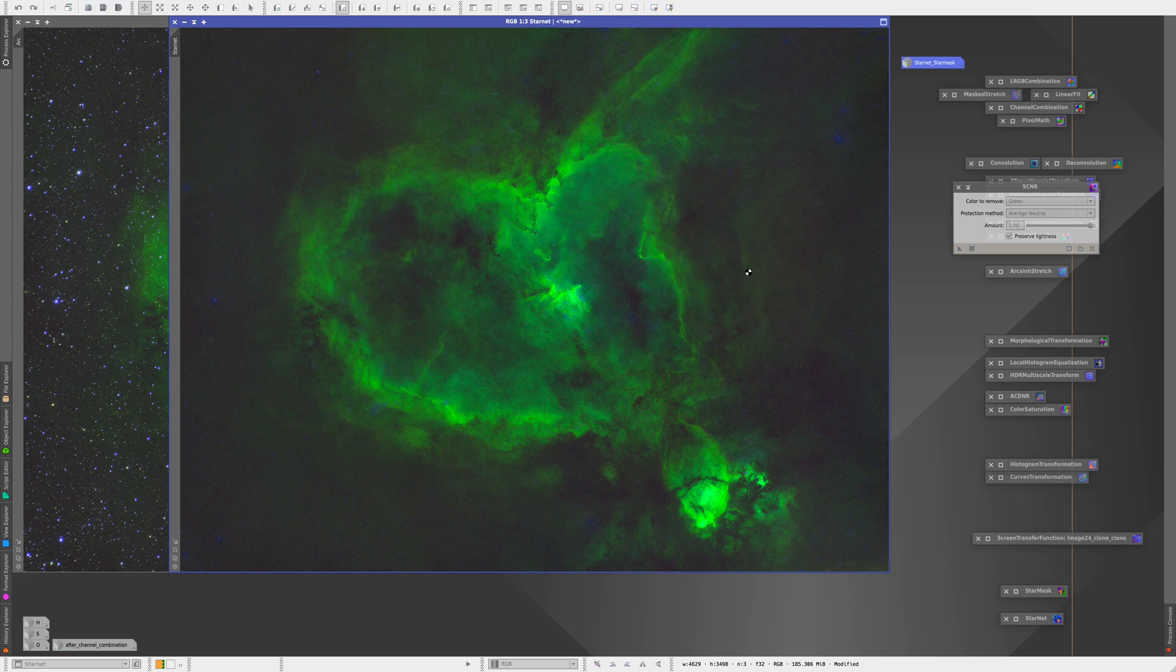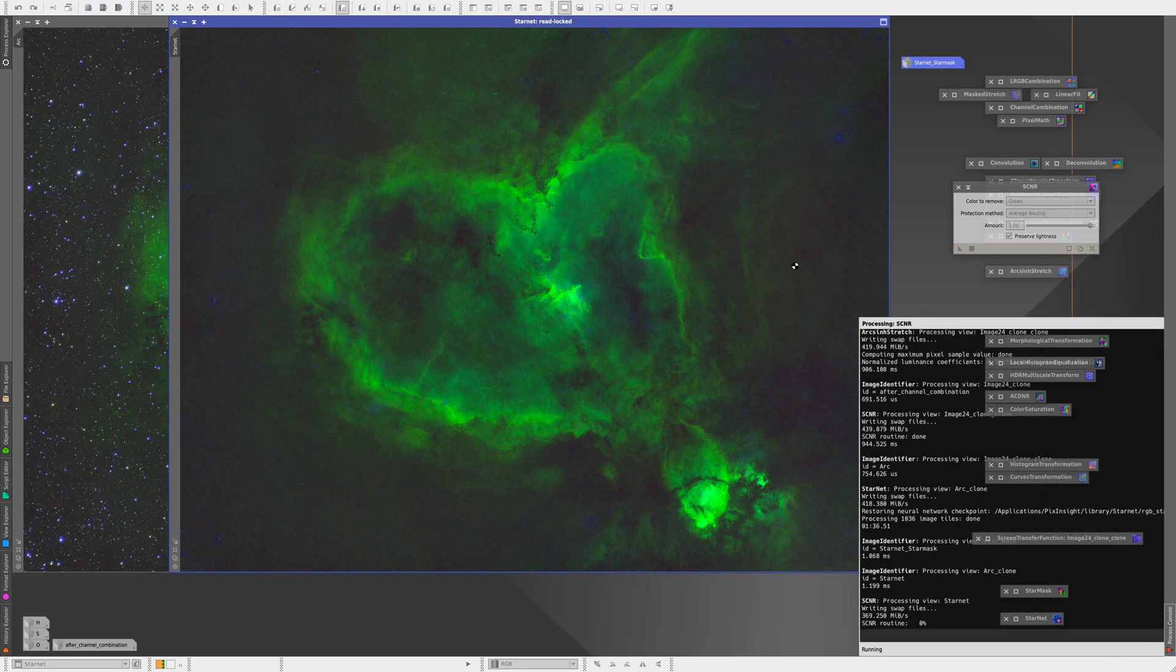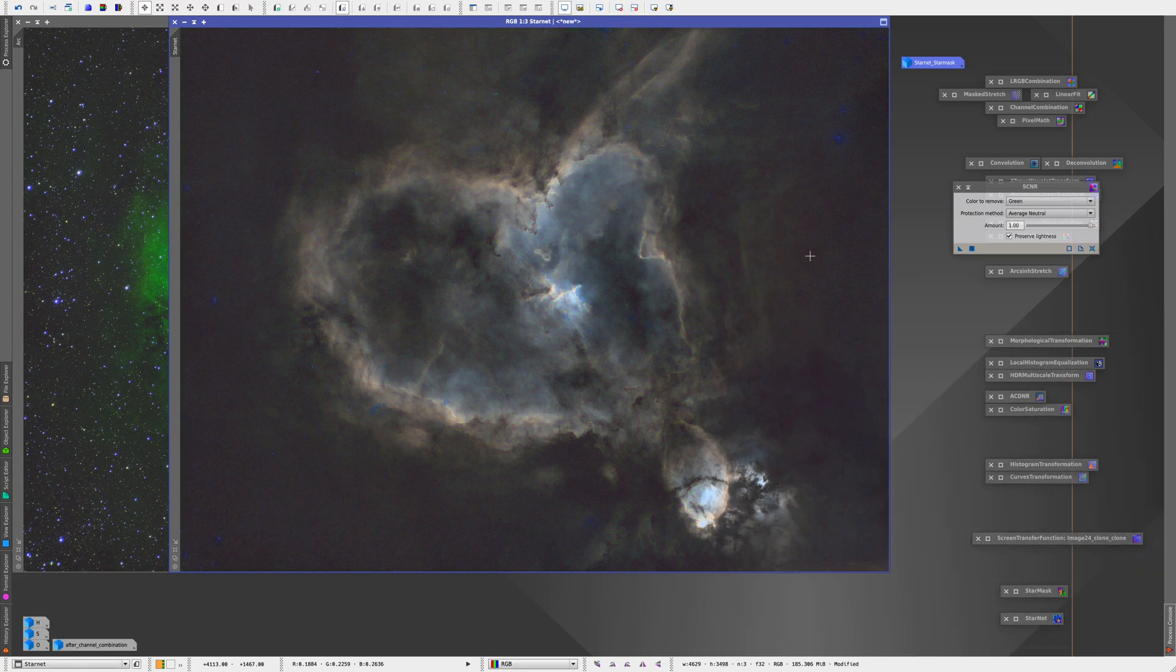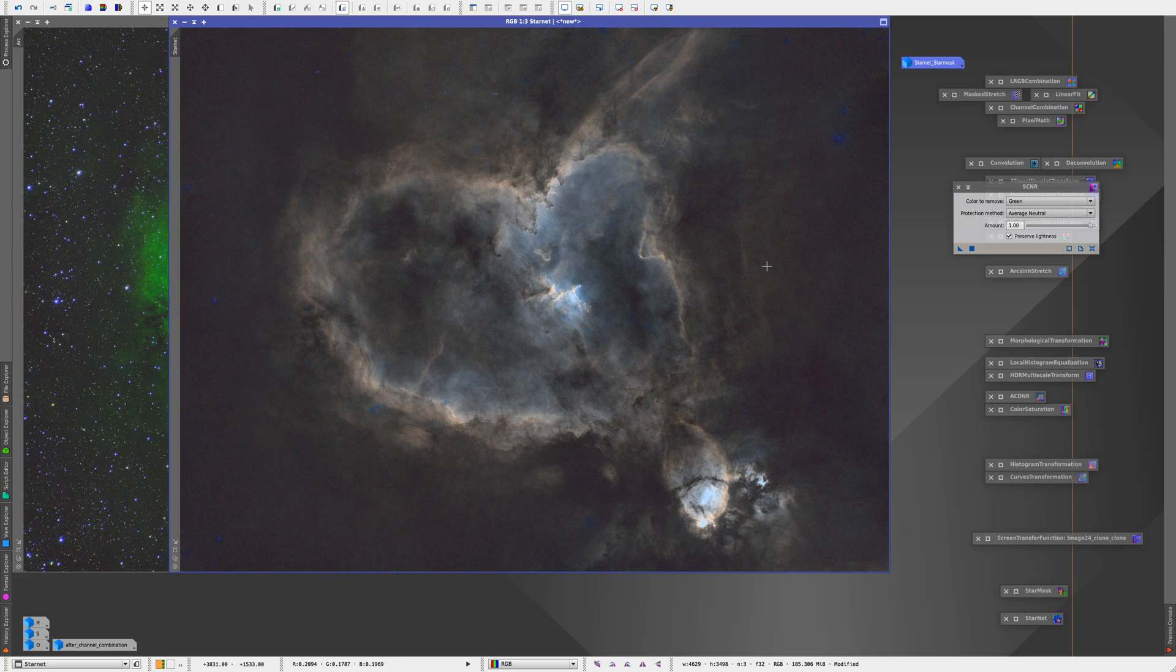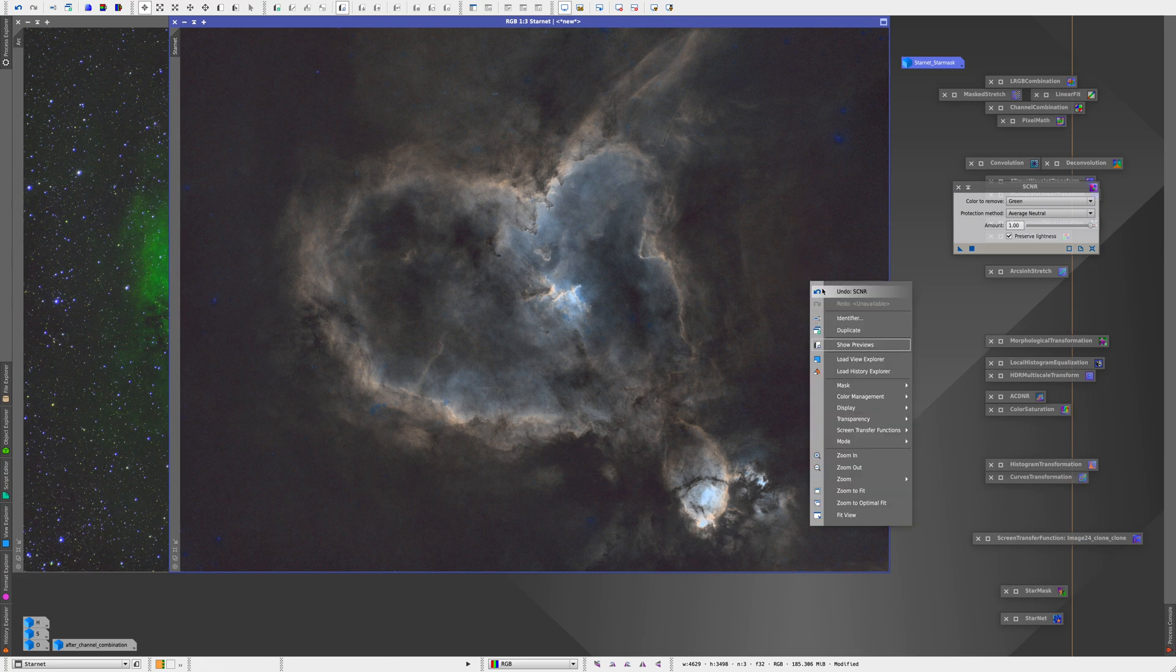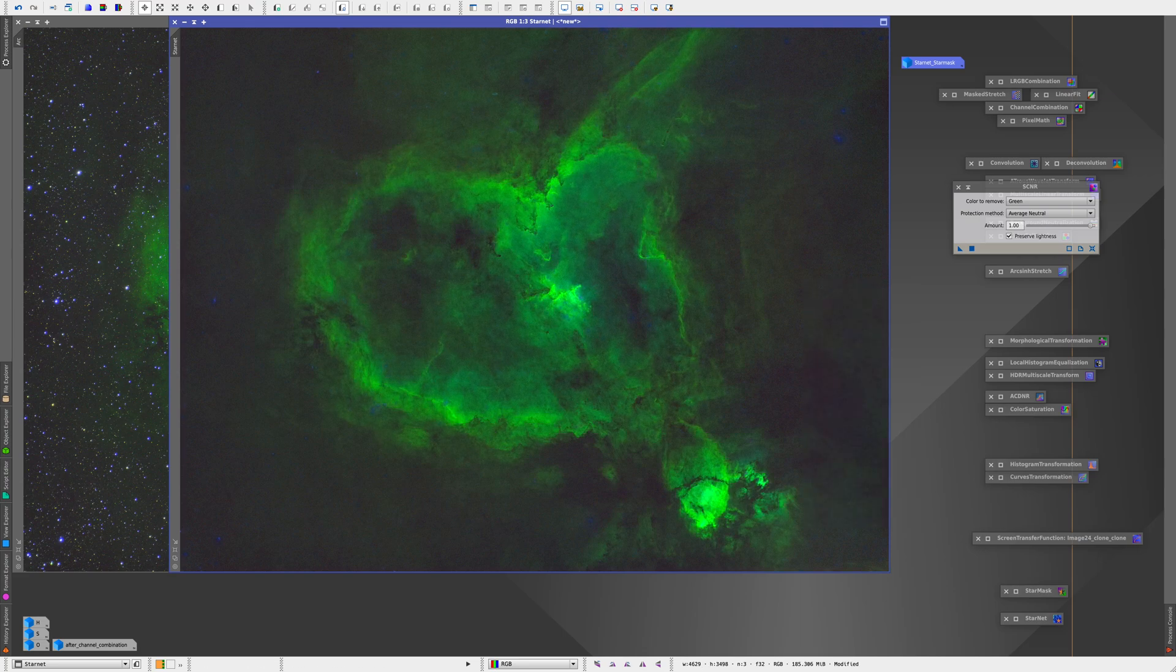If you check the box create star mask, it will create a second image with only a star mask this time so you can easily add those stars back into the image at the very end.